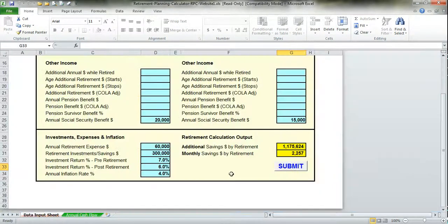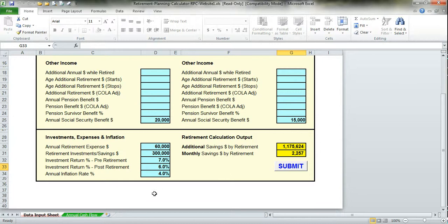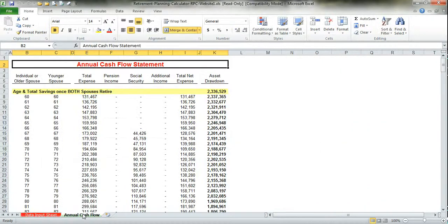Once you rerun the numbers, you'll notice that now you have to raise almost $1.2 million, but only $2,200 a month, which obviously is a lot less than the first example. Once you've done this, it creates an annual cash flow schedule.